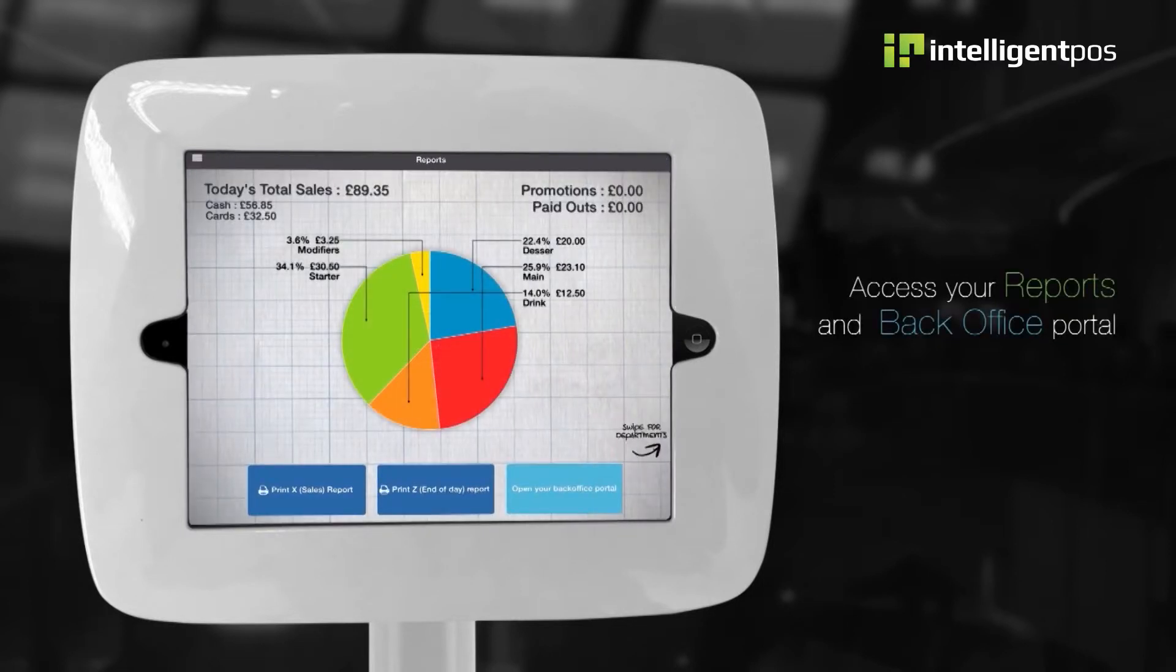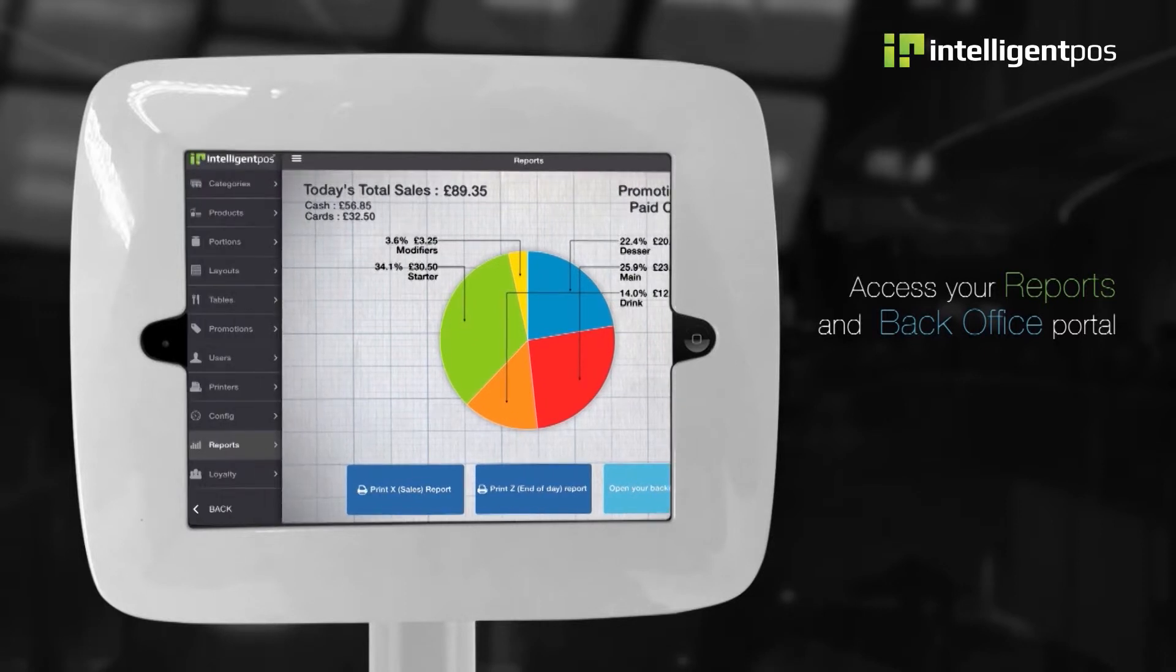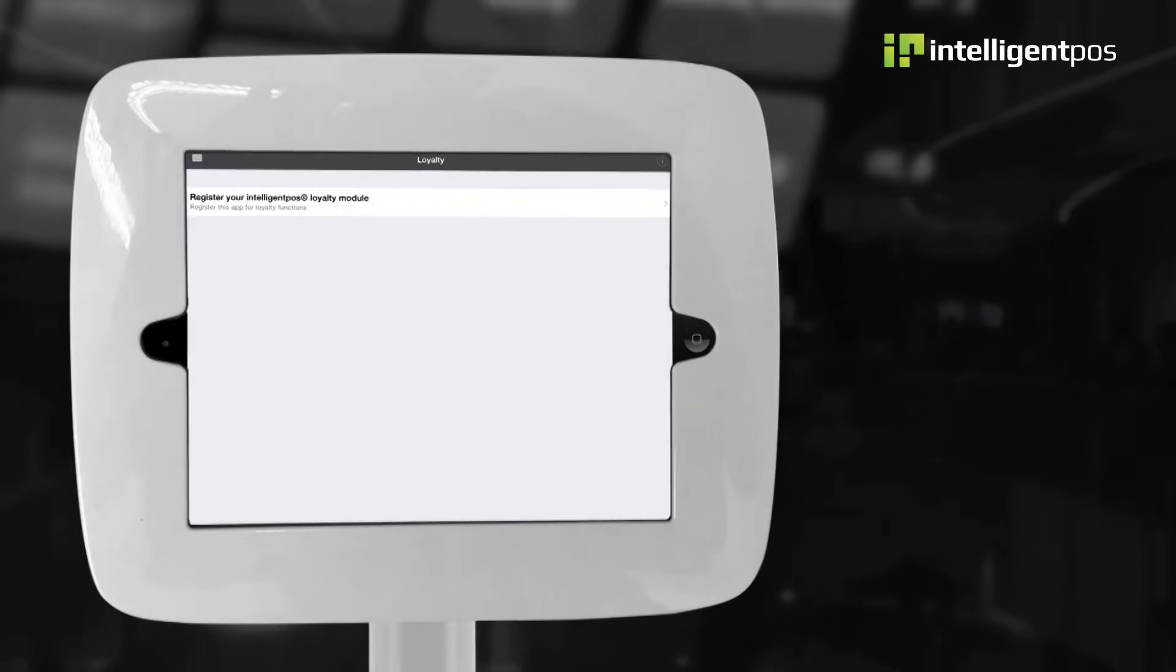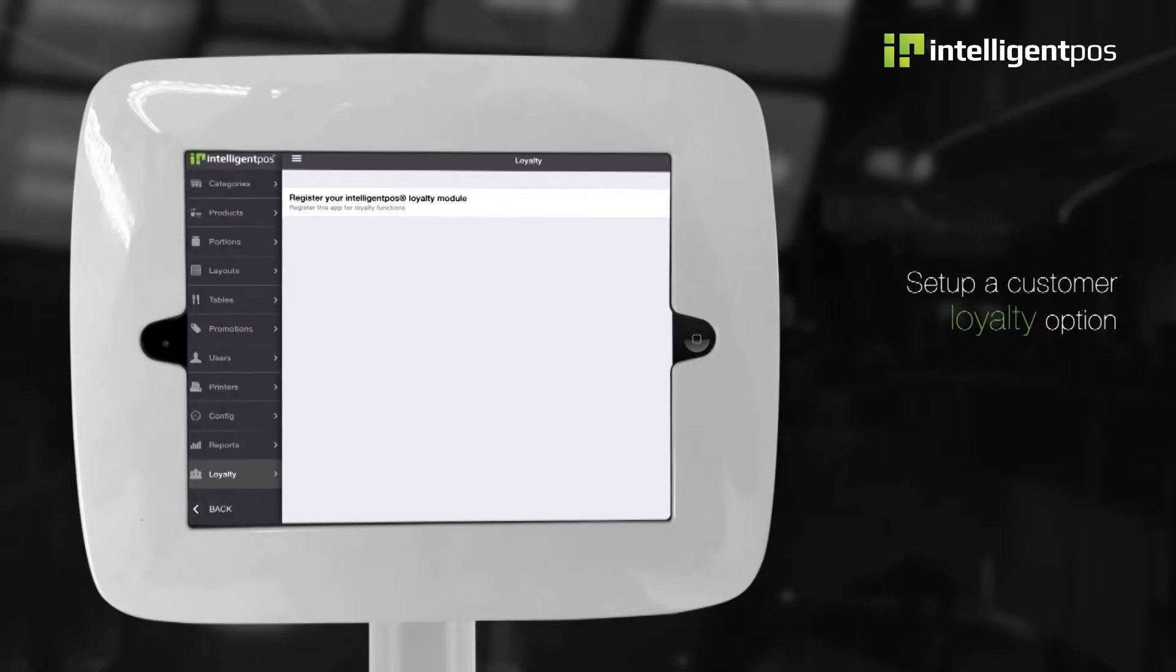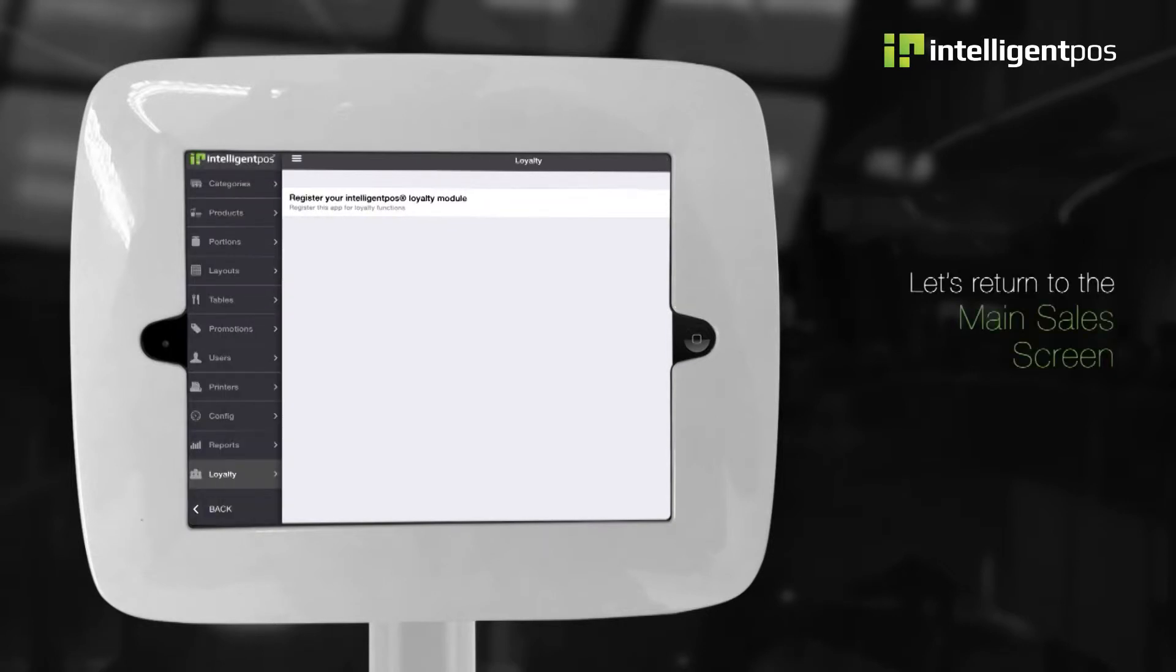Here, you can access your reports and back office portal, and set up a customer loyalty option. Let's return to the main sales screen.